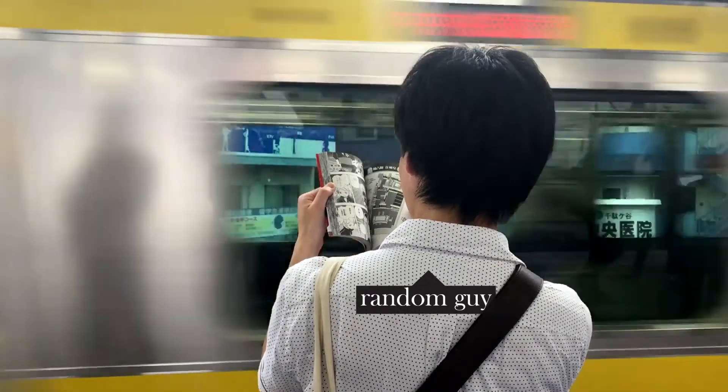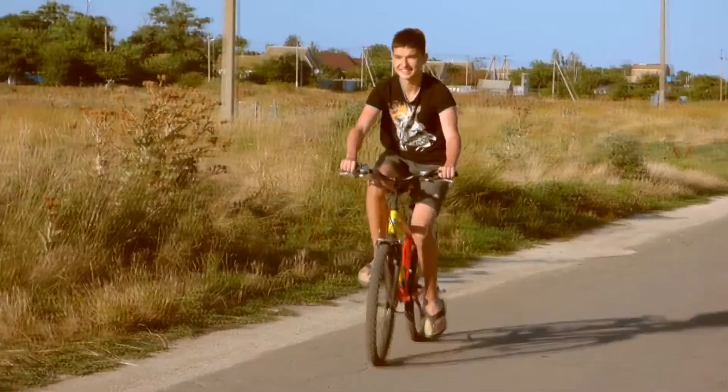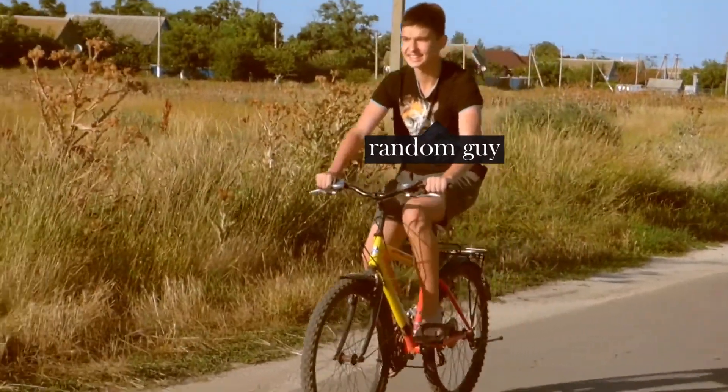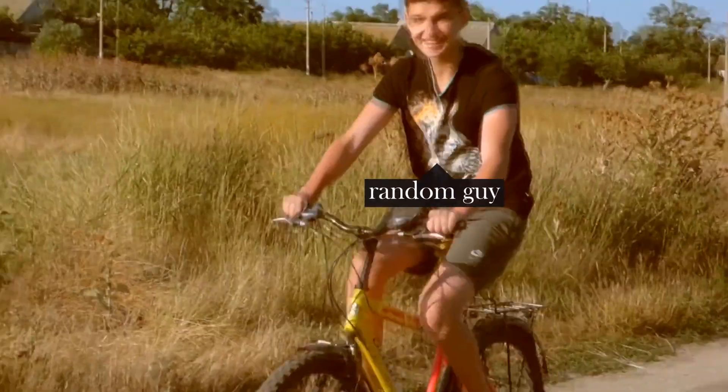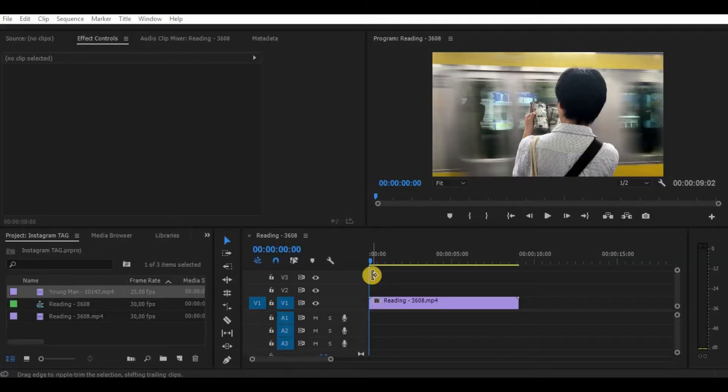Hey, so in this video we will learn how to make a simple fast Instagram tag on your video.